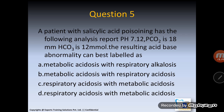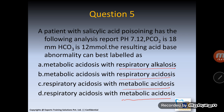MCQ 5 introduces the compensation concept. When asked how a condition is compensated, the two descriptors swap: metabolic becomes respiratory and acidosis becomes alkalosis (and vice versa). So respiratory acidosis is compensated by metabolic alkalosis, and metabolic alkalosis is compensated by respiratory acidosis — the two words crisscross.